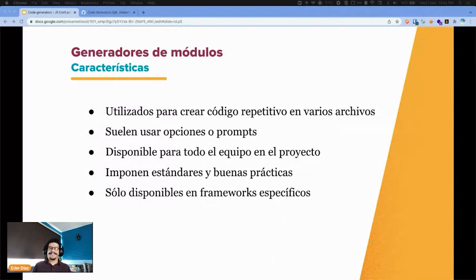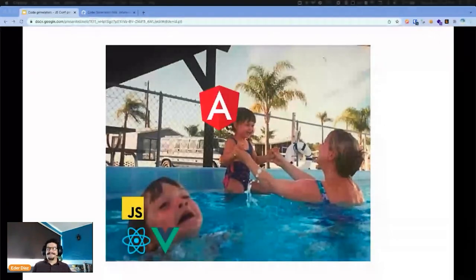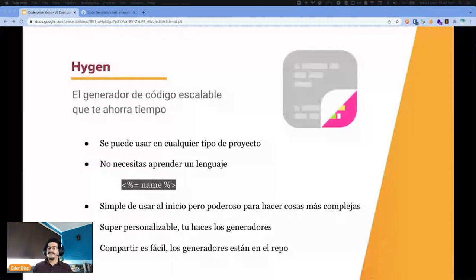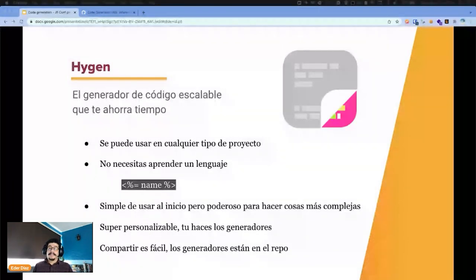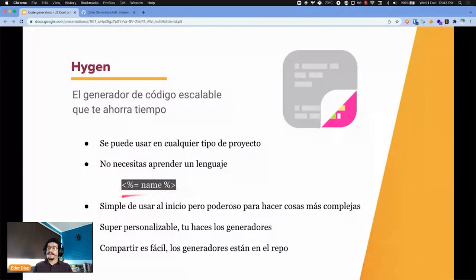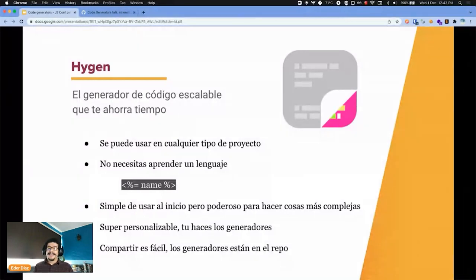Without Angular, the JavaScript ecosystem looks like a certain photograph. This is where Hygen enters. Hygen is a creator or generator of these models and can be used in any type of project, and also with other languages. You don't need to learn a new language or complex syntax. The variable name, you close it, and that's it — very simple to use at the beginning, very personalizable. You can create the generator and it's very easy to share by uploading it to the repo.